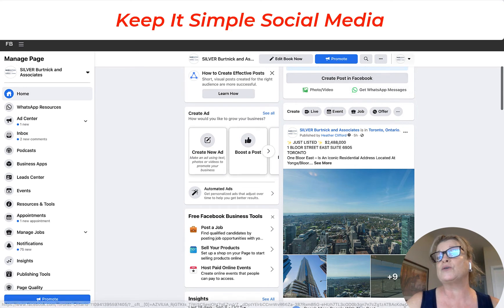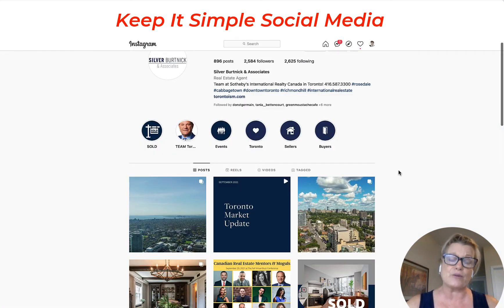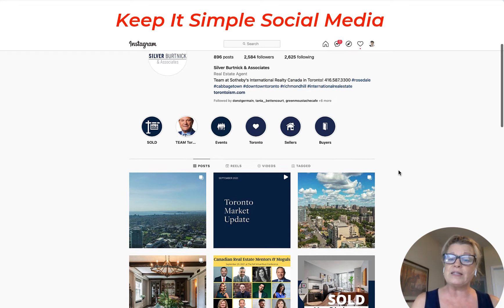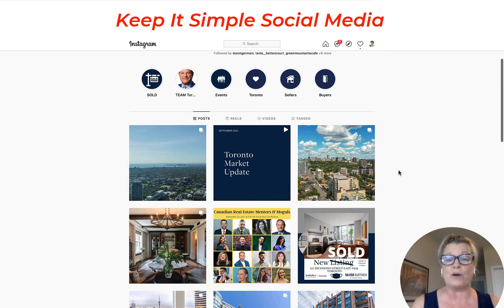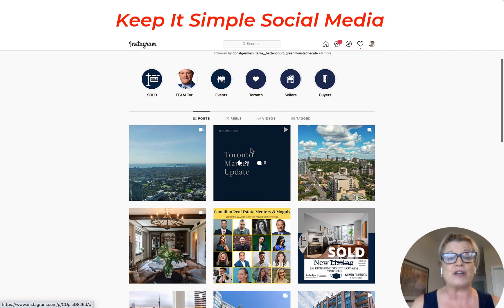What you're going to do is open a new tab and open up your Instagram account on your desktop computer. When you're on your Instagram account you want to find the post that you want to share — as an example, this was the post that I wanted to share.